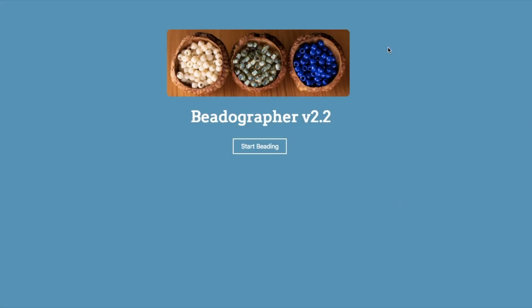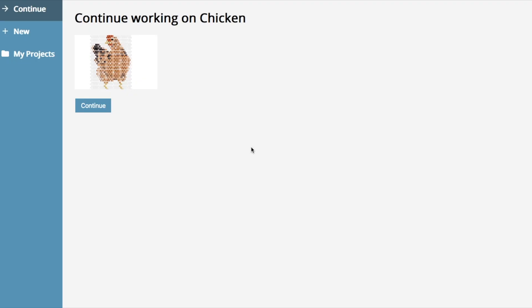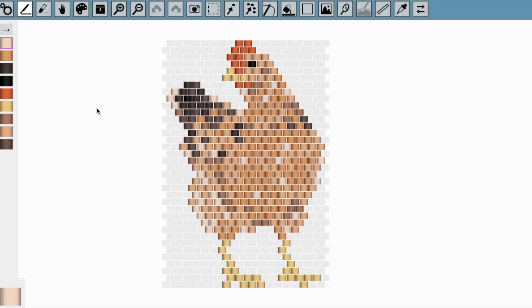If you launch the app, you can click start beading and now instead of having to open the last project you were working on by going to load the project, you've got an option to open a new project, load one from before, or continue the one you were working on last time. So let's do that and it just opens up. Hopefully that will be a bit more convenient for you if you're working on the same project over multiple sessions.